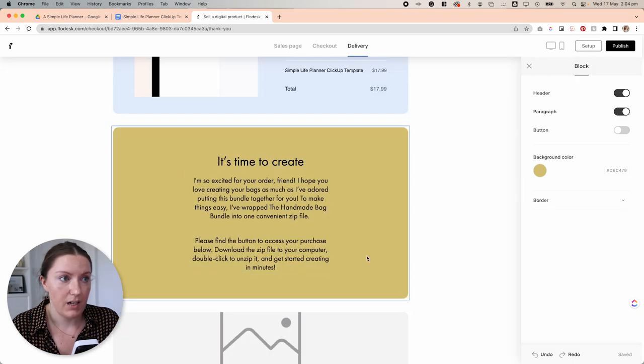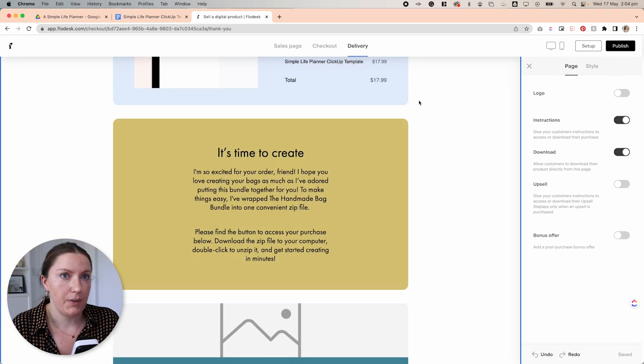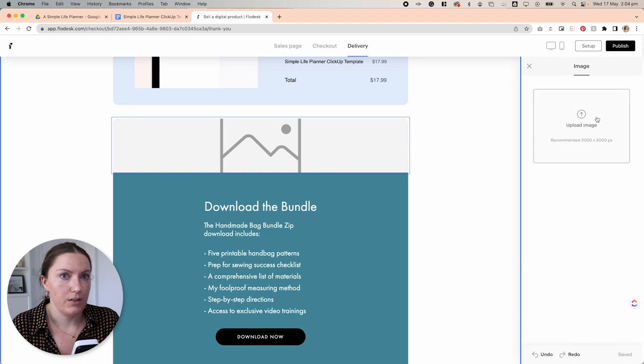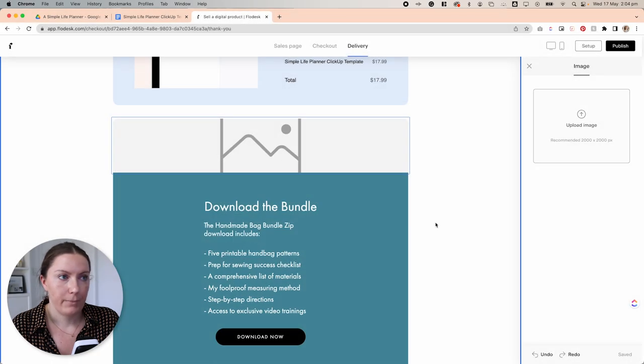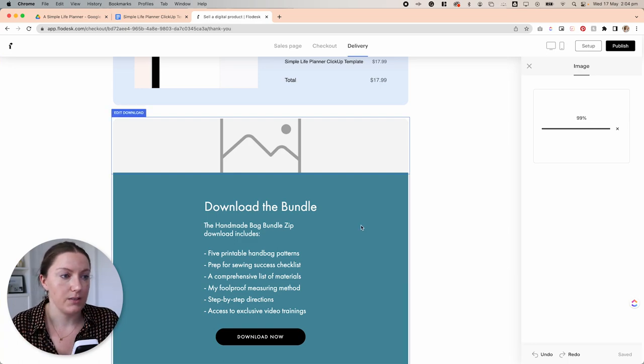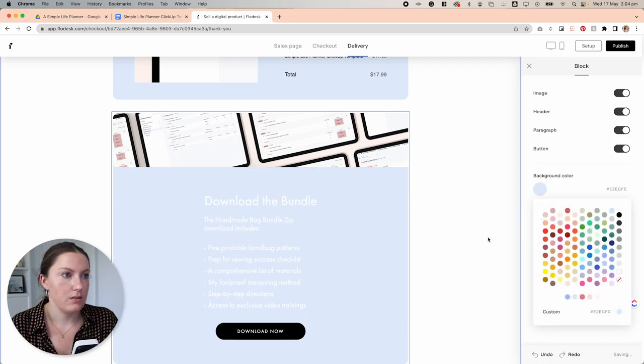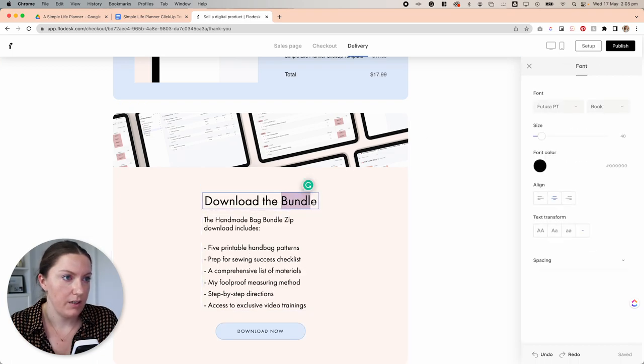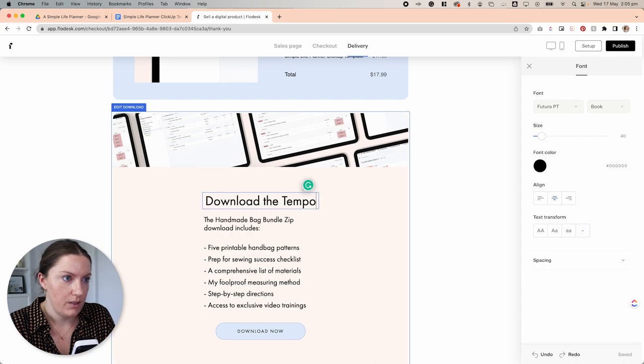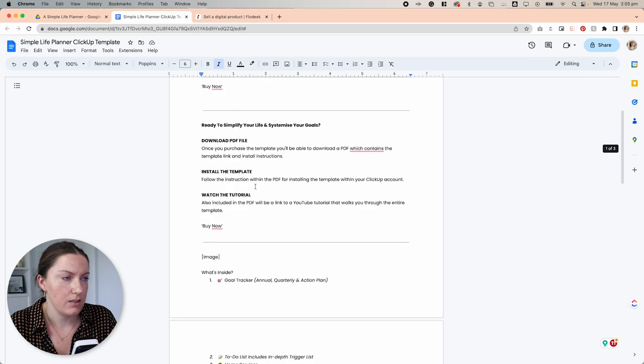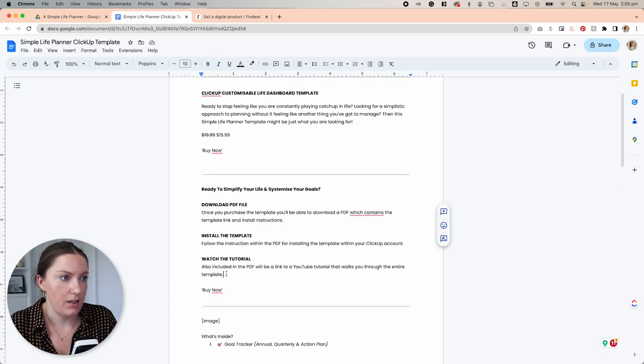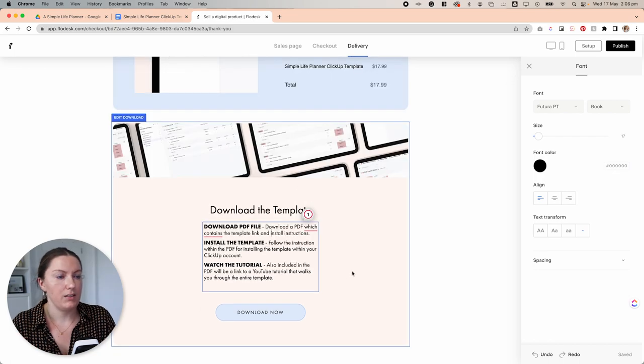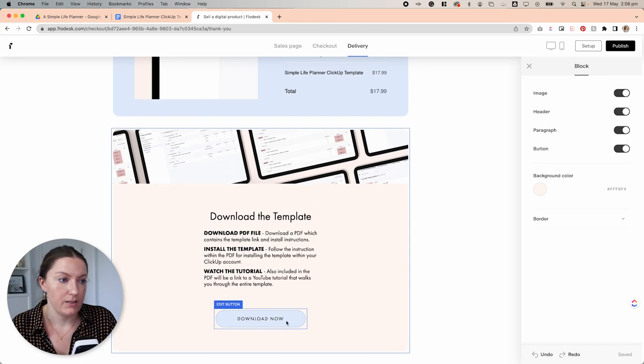because we already have this extra paragraph area on the download part. So I'm actually going to click off this, click back on the background and turn off that instruction area. And then I'm going to just use the download area to explain how to actually go about downloading the product. And again, I'm going to change this so it's on brand a little bit. So first thing I'm going to do is put download the template.